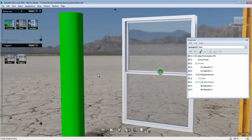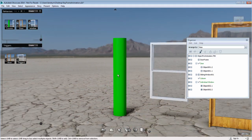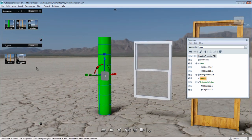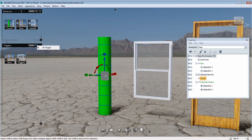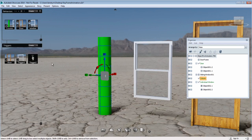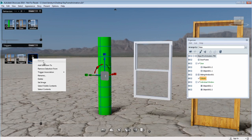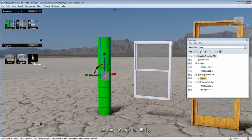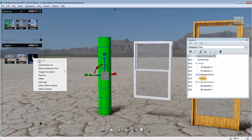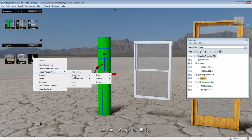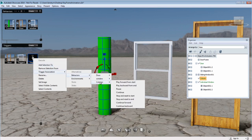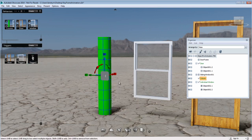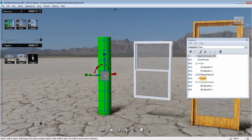I'm also going to create a 3D Trigger for the animated column. So first, I'm going to make sure that the column is added as an object, so it becomes a clickable object, and then associate the column animation to the trigger.